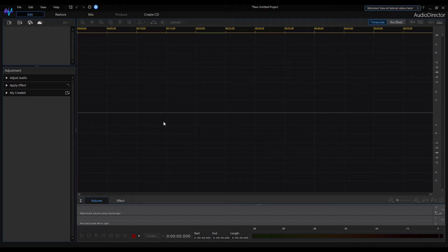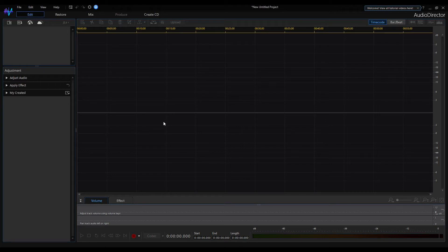Greetings everyone and welcome back to my channel. In today's video, we create an MP3 audio file using a microphone and the audio director.